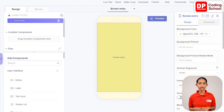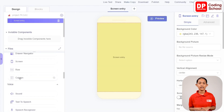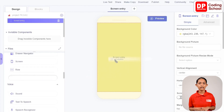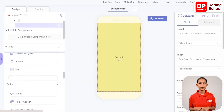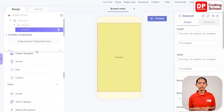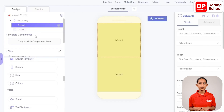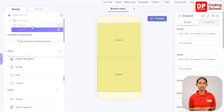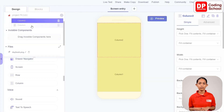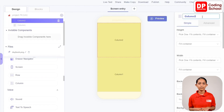I need to add two columns to this screen. I will drag a column from layout in add components into the screen, then drag another column. Column 2 got added inside Column 1, so I'll remove it and drag it above Column 1. Now Column 2 is at the top and Column 1 is below. I'll select Column 2 and rename it as Column Title.